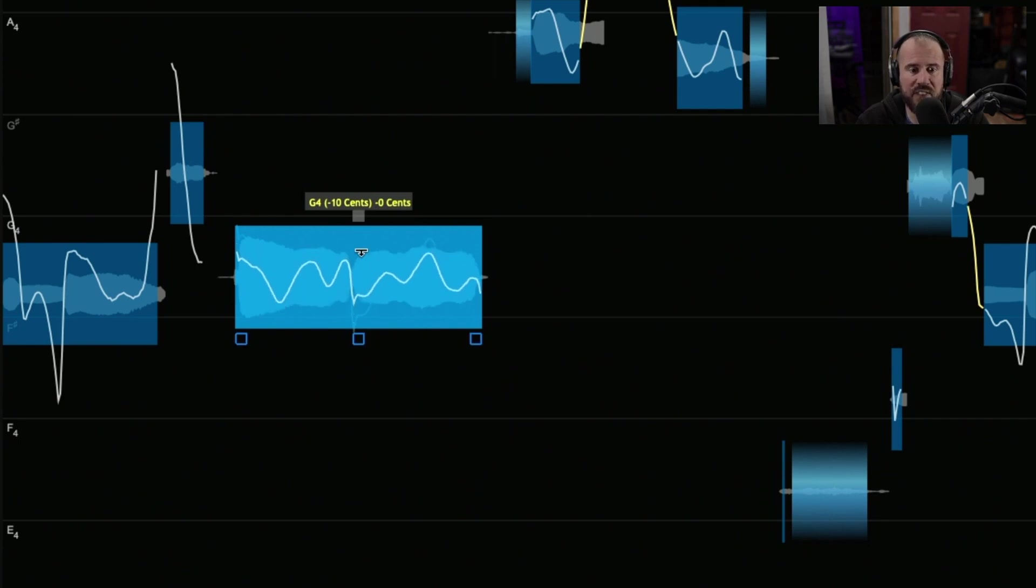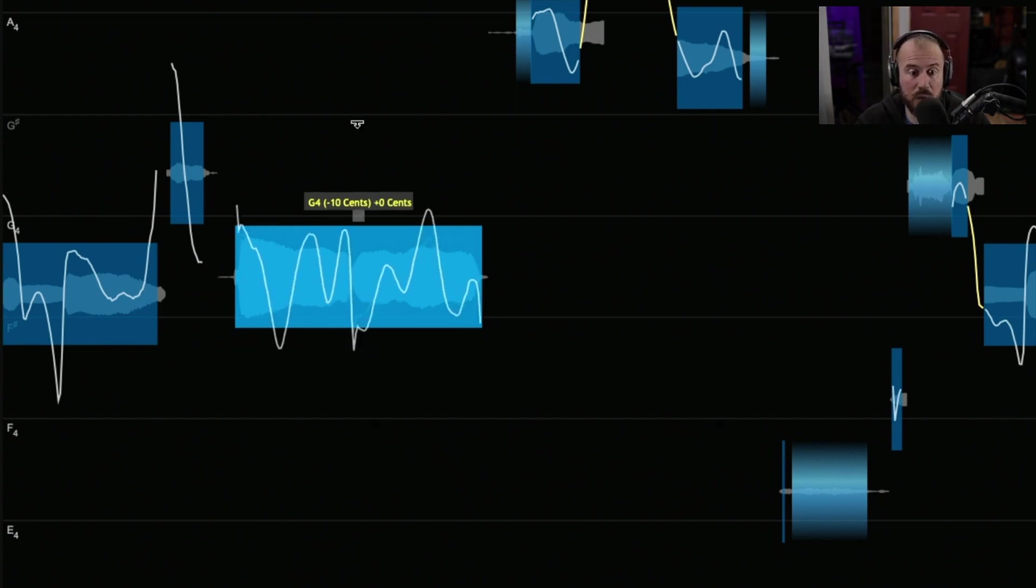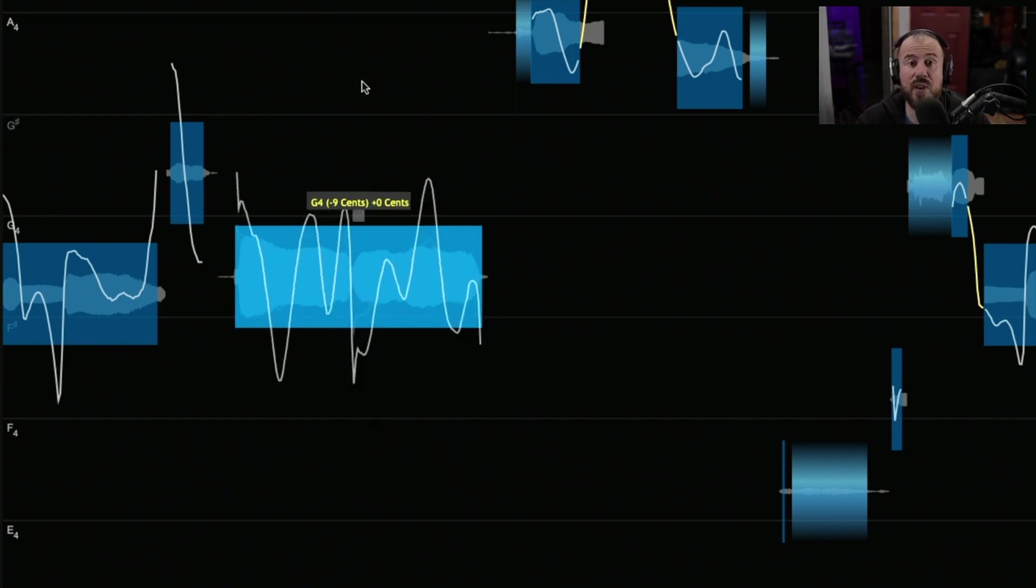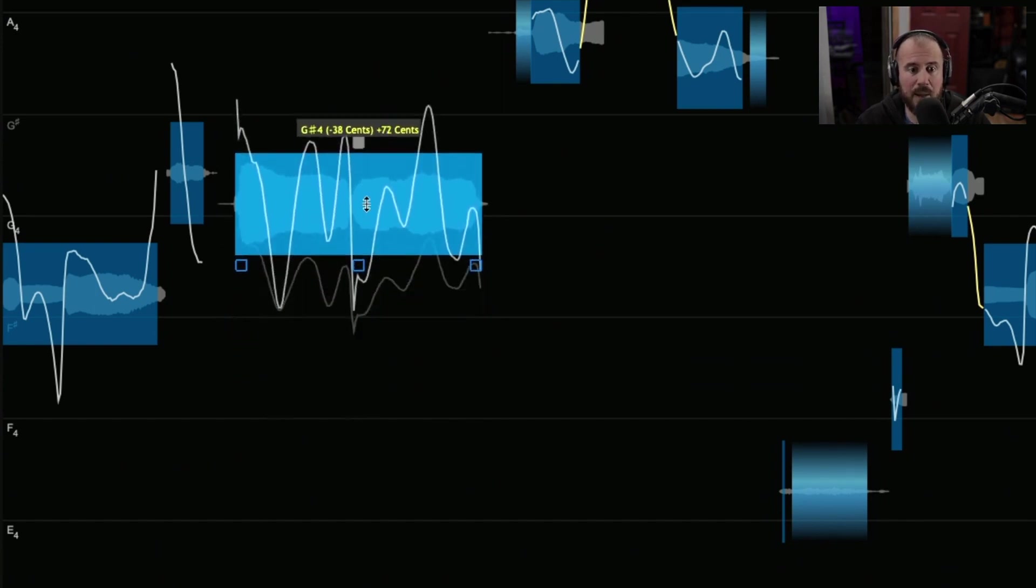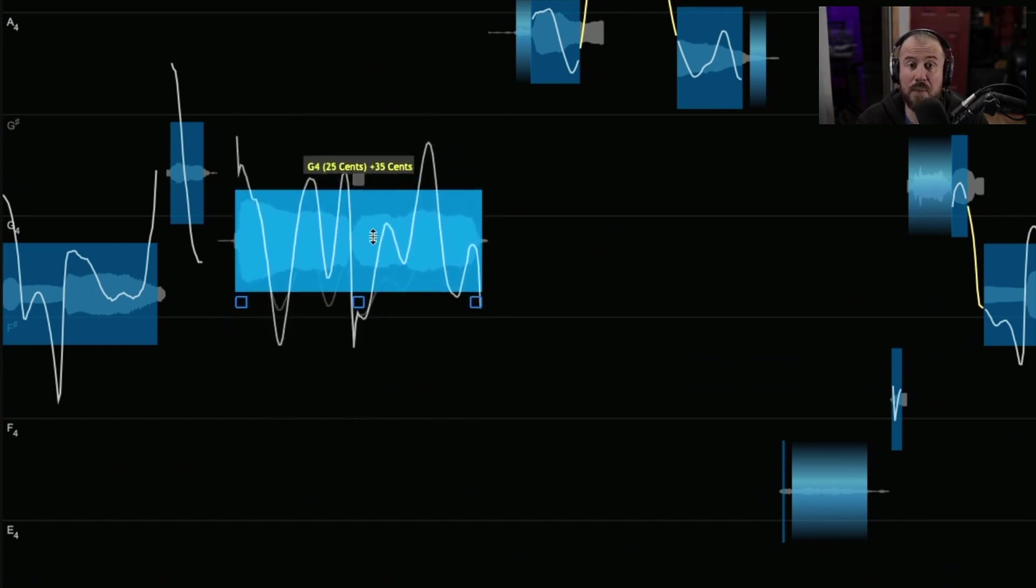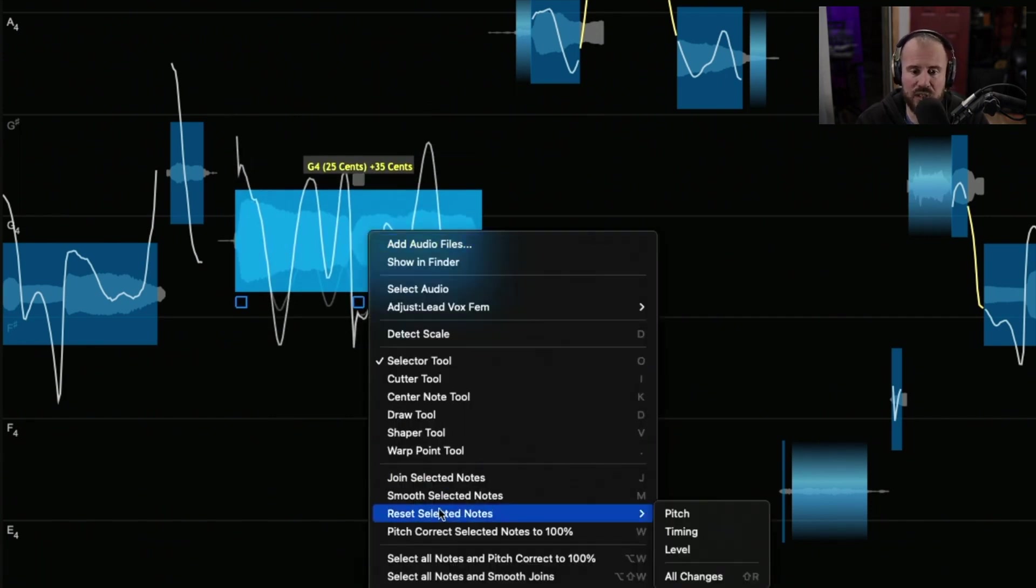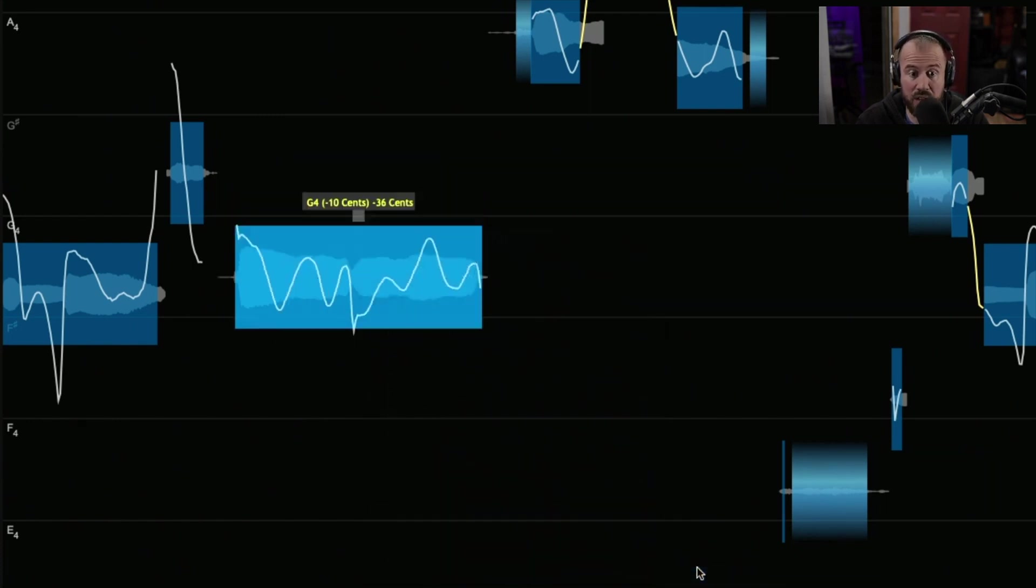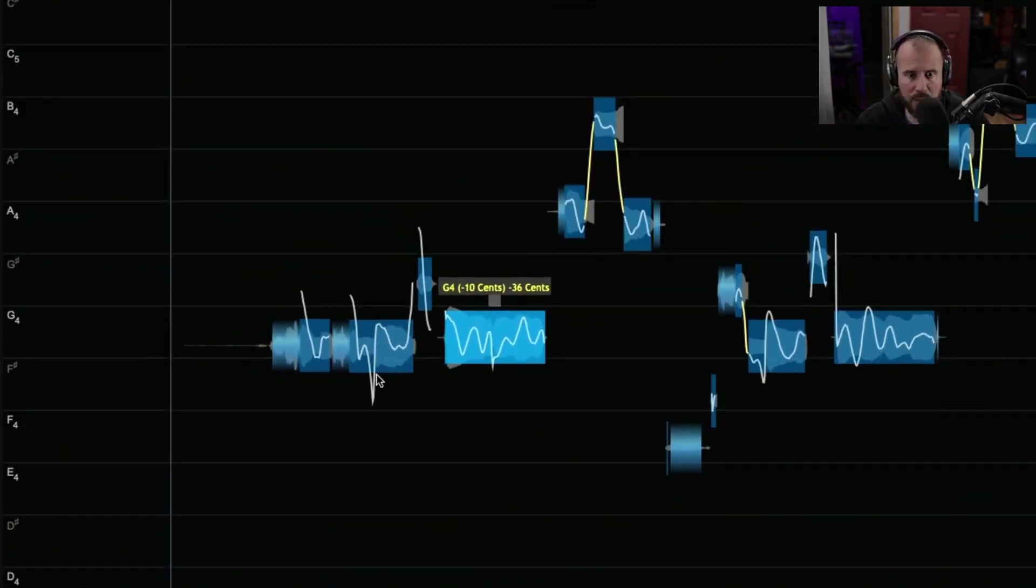We can flatten out the pitch trace altogether if we wanted something a little bit more synthetic. Or conversely, we could also exaggerate or emphasize that same pitch trace by clicking, holding and dragging up and down. We can manually adjust each one of these pitch blocks. At any given point in time, we can right click, choose Reset Selected Notes and Reset All Changes, which will bring us back to a starting point.